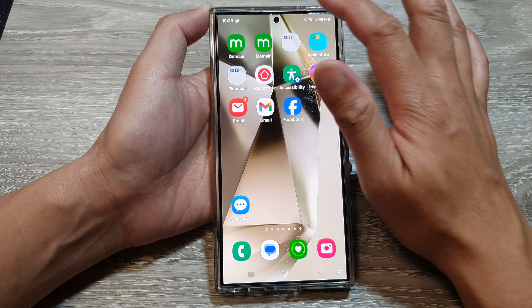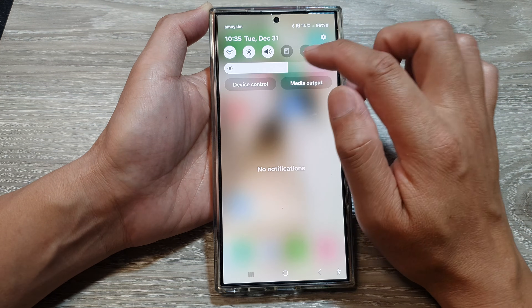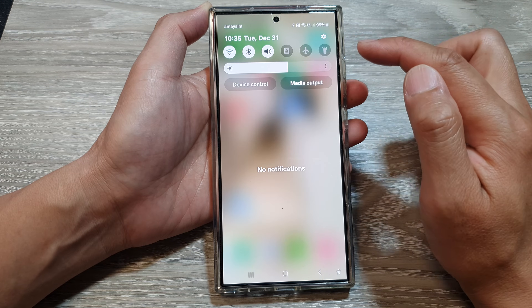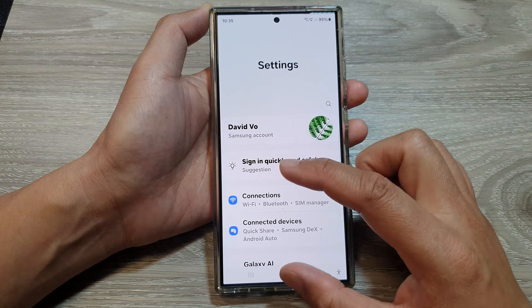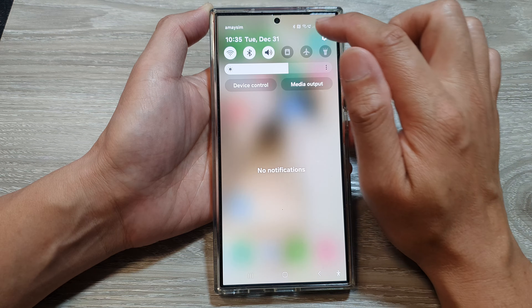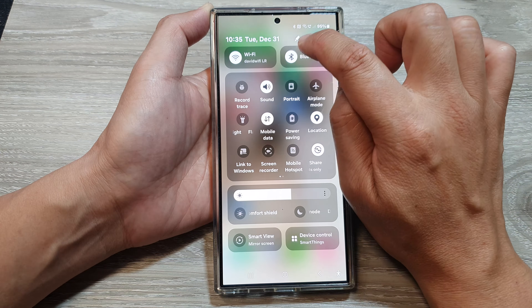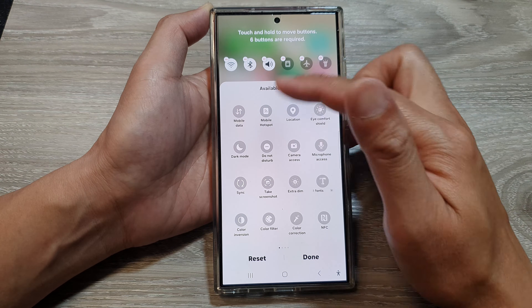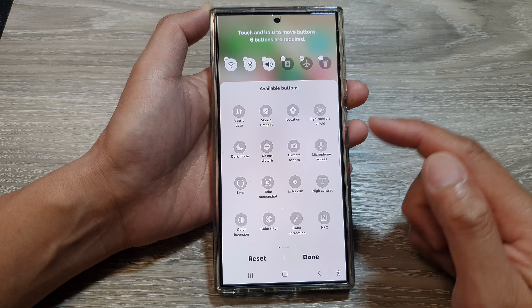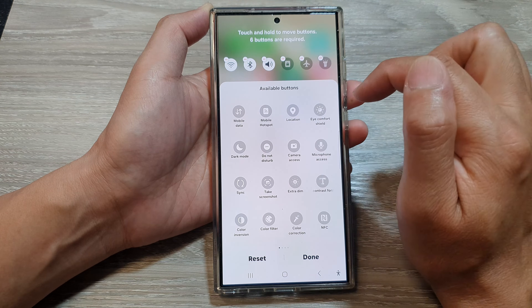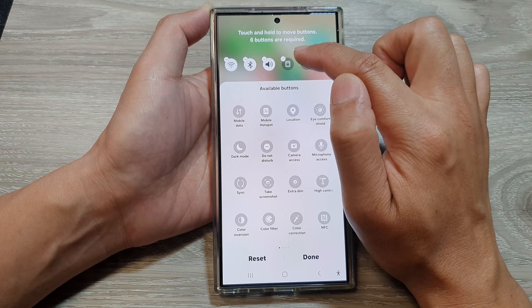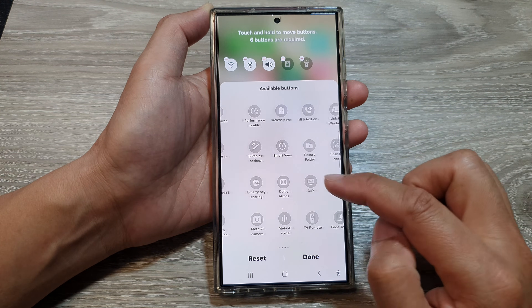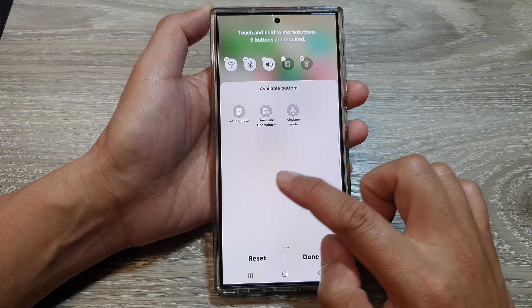If you want to make your hotspot available on the top row of your quick settings, tap on edit. Swipe down, then swipe down again, and tap on the edit button. Next, tap on edit on the top column and in here you can rearrange the items. If you don't want to use airplane mode, you can remove that and instead add in hotspot.